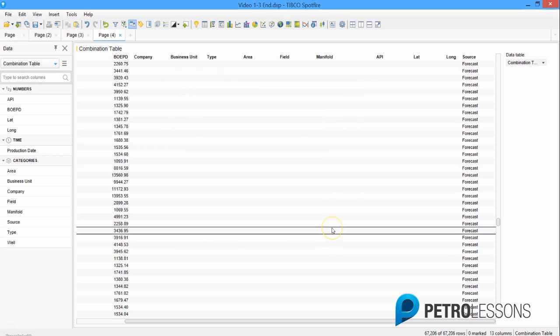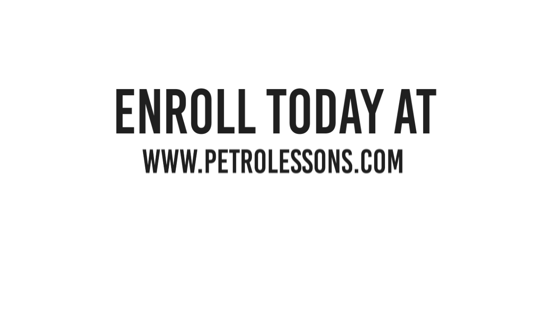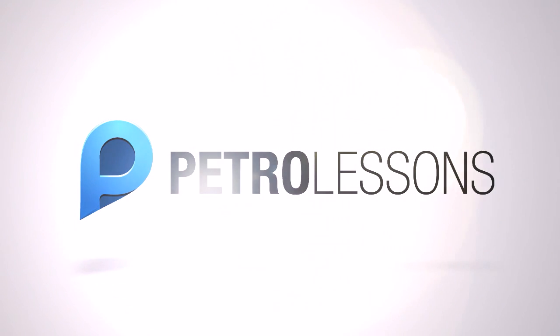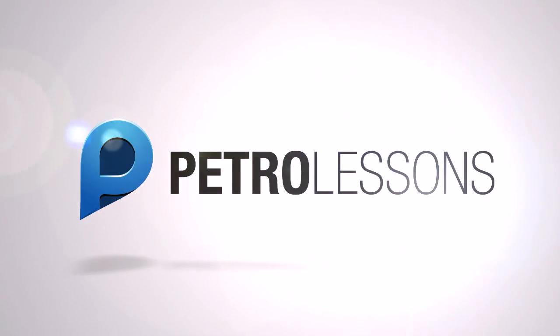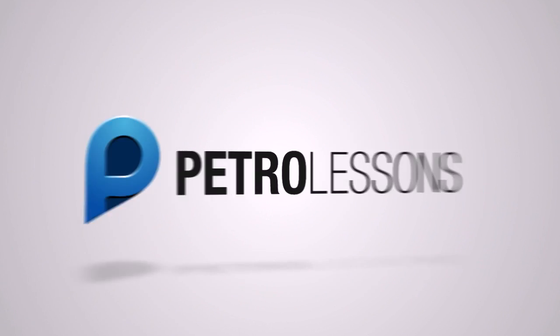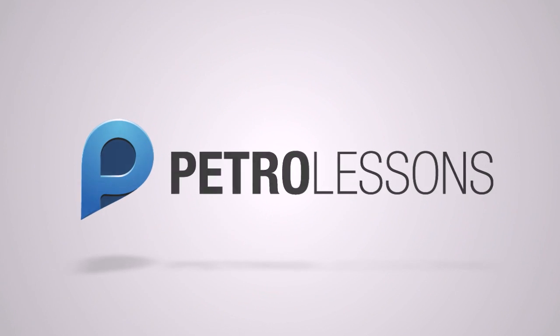We'll cancel out of this, and in the next video I'll insert a calculated column for barrels of oil equivalent into the production table so that we can match it with the existing BOE PD column in the combination table.